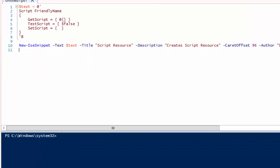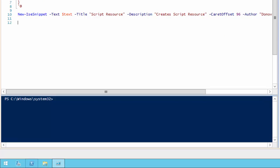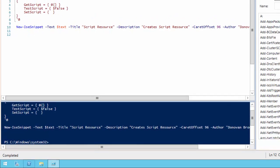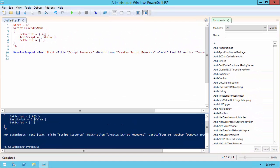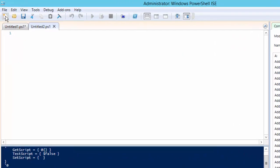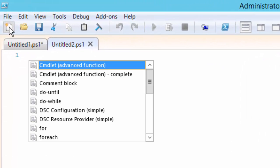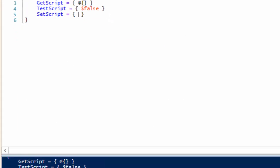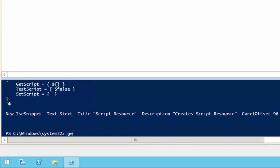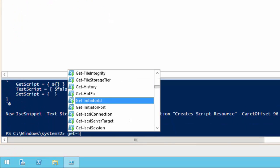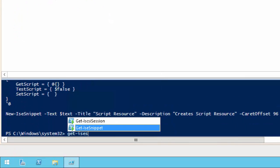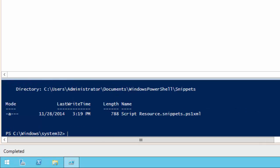Now press F5 to run our script. Now we can press Ctrl J to use our snippet. Finally we can use the get ISE snippet commandlet to list all the user defined snippets.